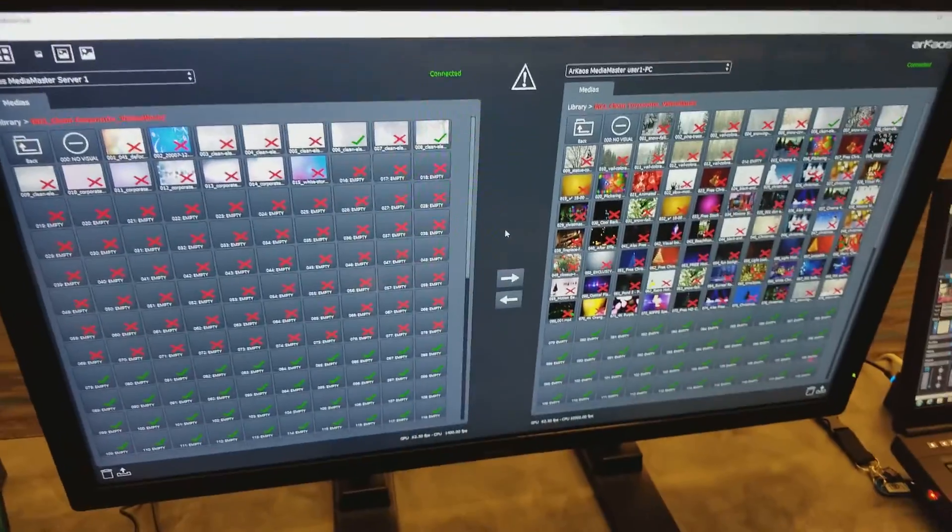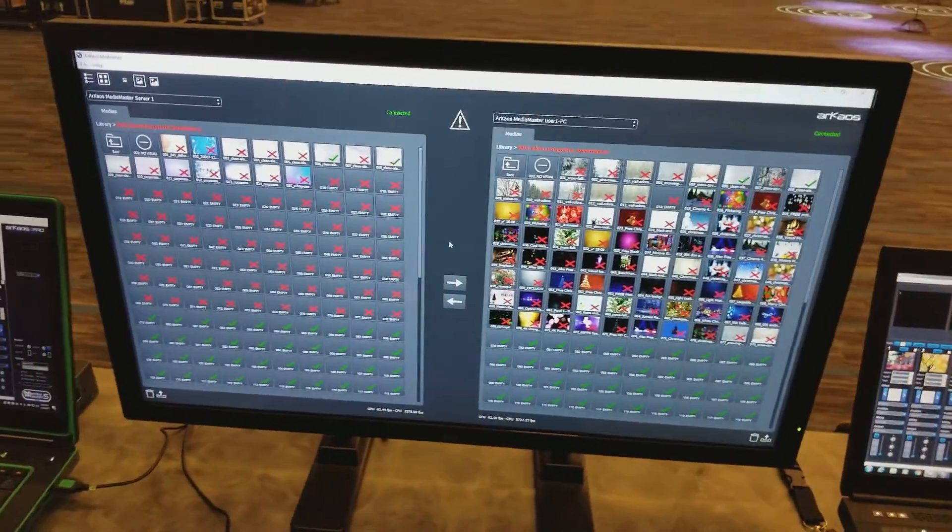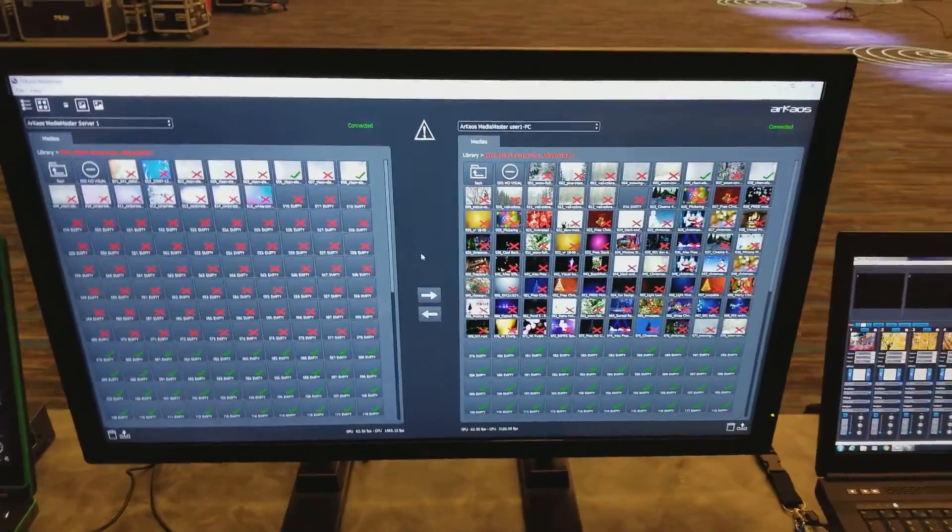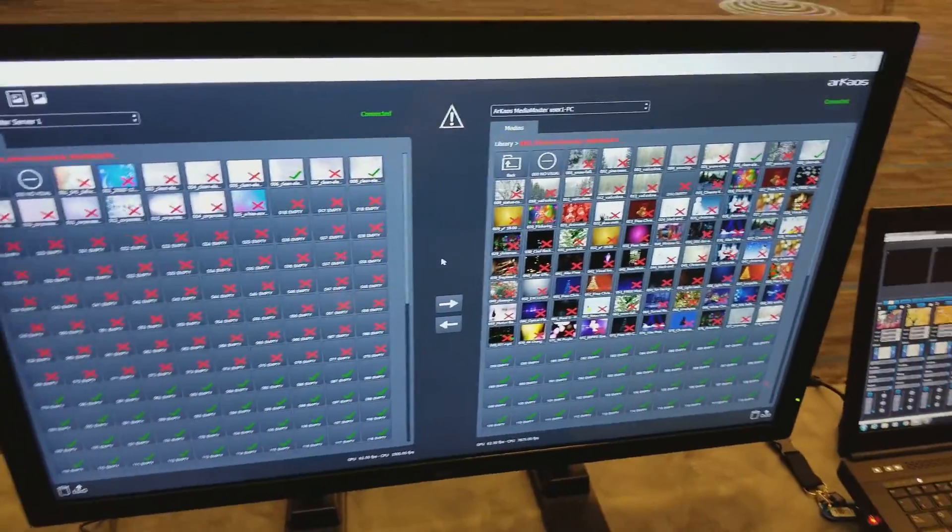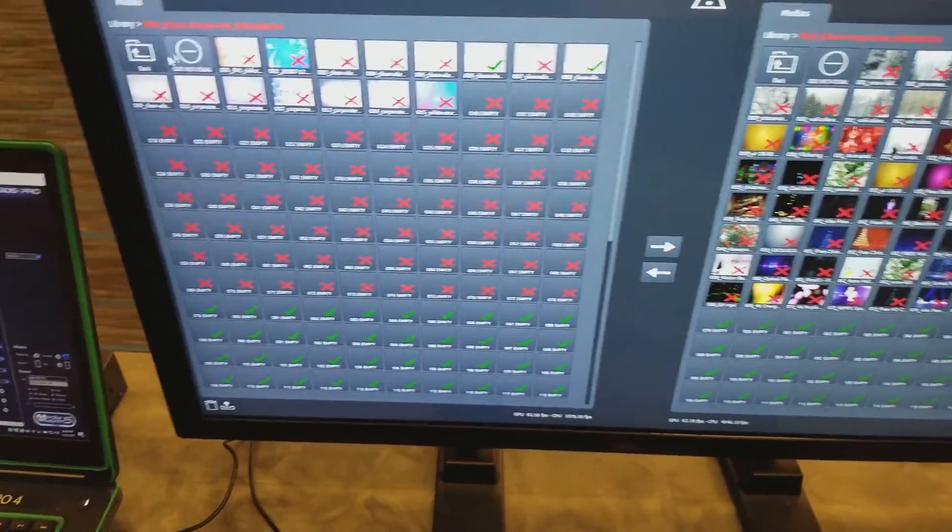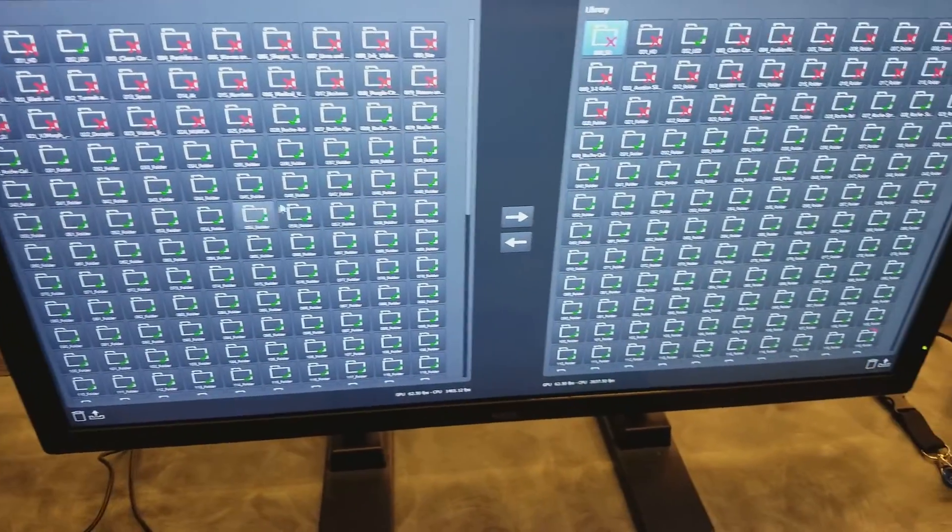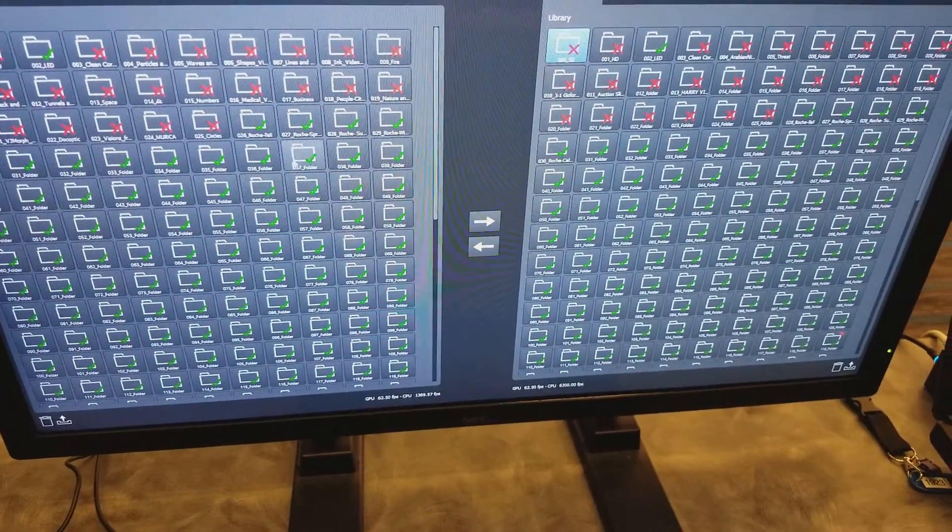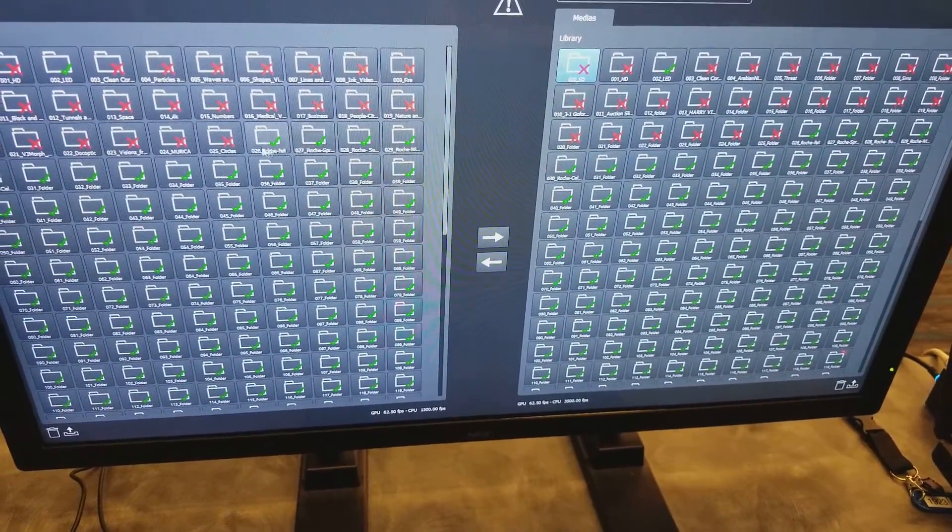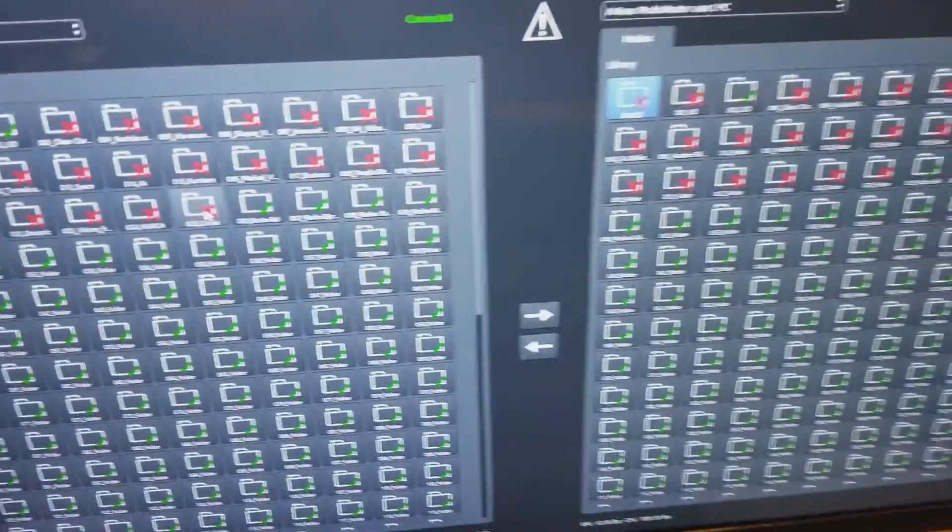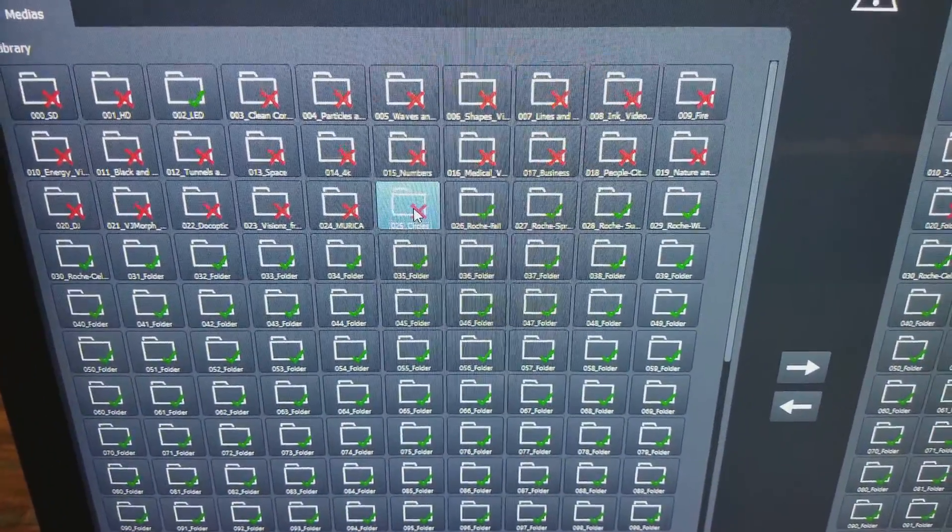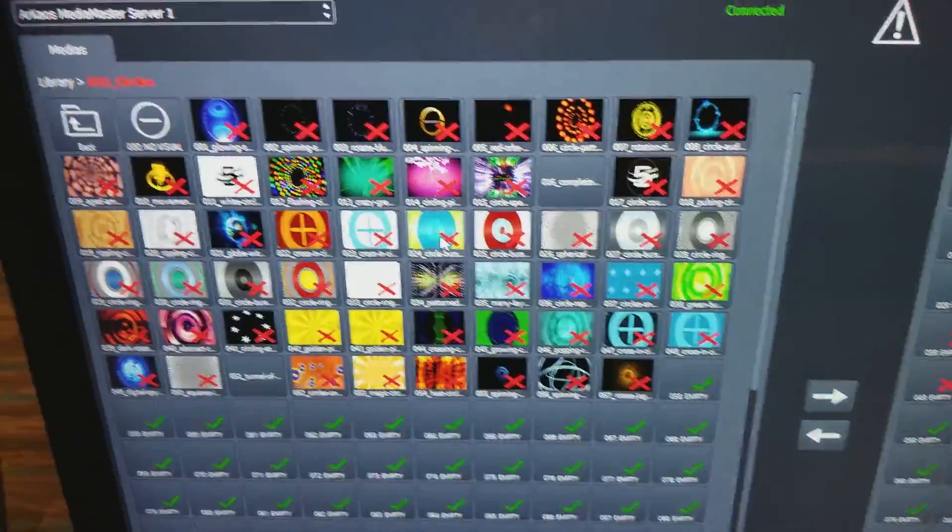And that's how you use the media hub to sync your library. So you can do individual files or if you go back, you can actually do whole folders. So for example, I have number 25 here.